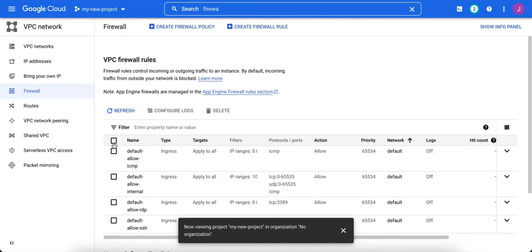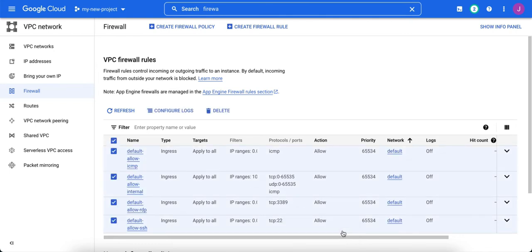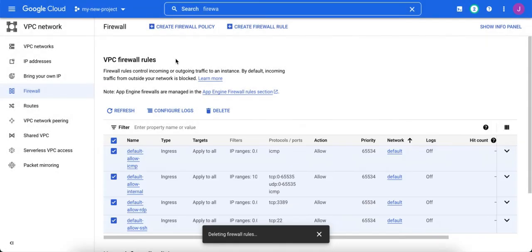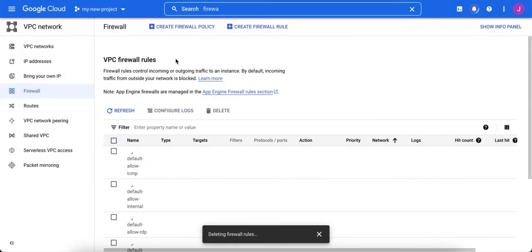So we're going to get rid of these default firewall rules, and eventually we're going to get rid of the default VPC entirely. Let's create our own. We'll delete the default firewall rules, which are insecure by default anyway.